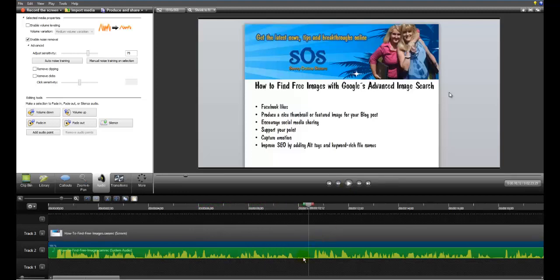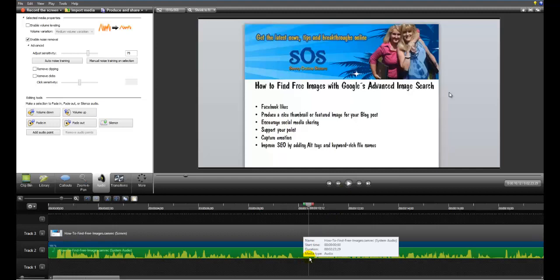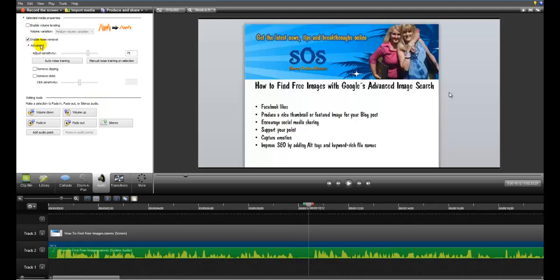Now remember there's still a tiny, tiny, tiny bit of hum there. Now obviously this is a free filter within Camtasia. You can get better ones if you extracted the audio. And that's a bit more advanced.